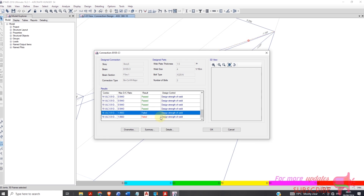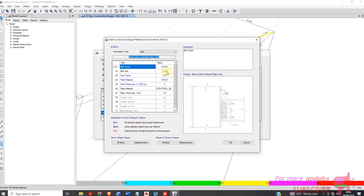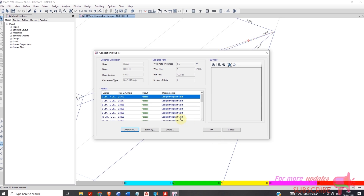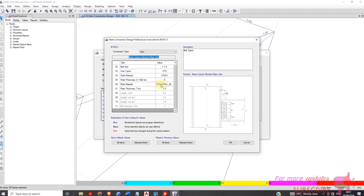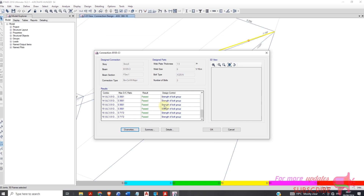This one is failing in design strength of weld. You can increase the design strength of weld to 5, and check the capacity ratio. Override again — set the weld thickness to 6. Now you can see after increasing the weld thickness this one is also passing.